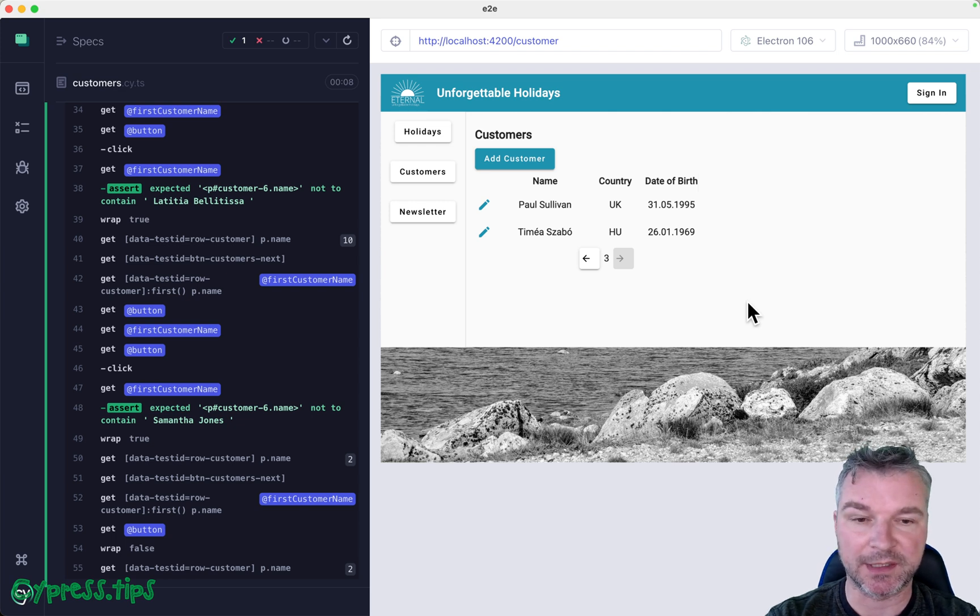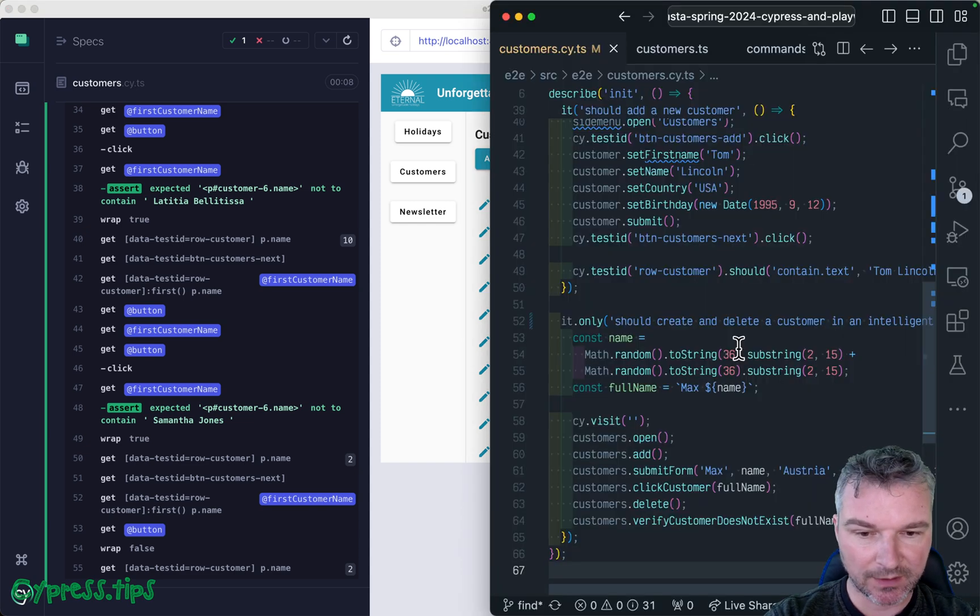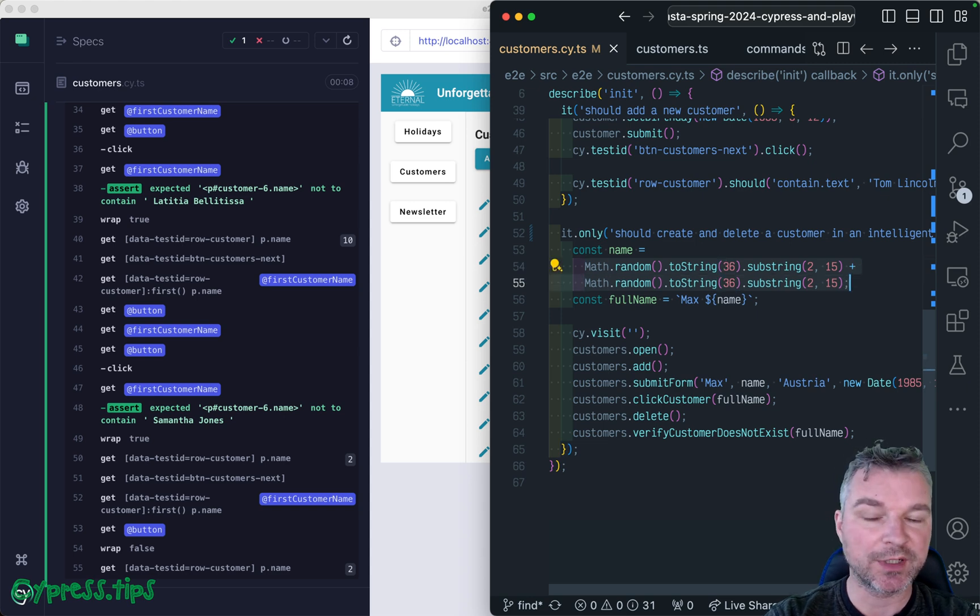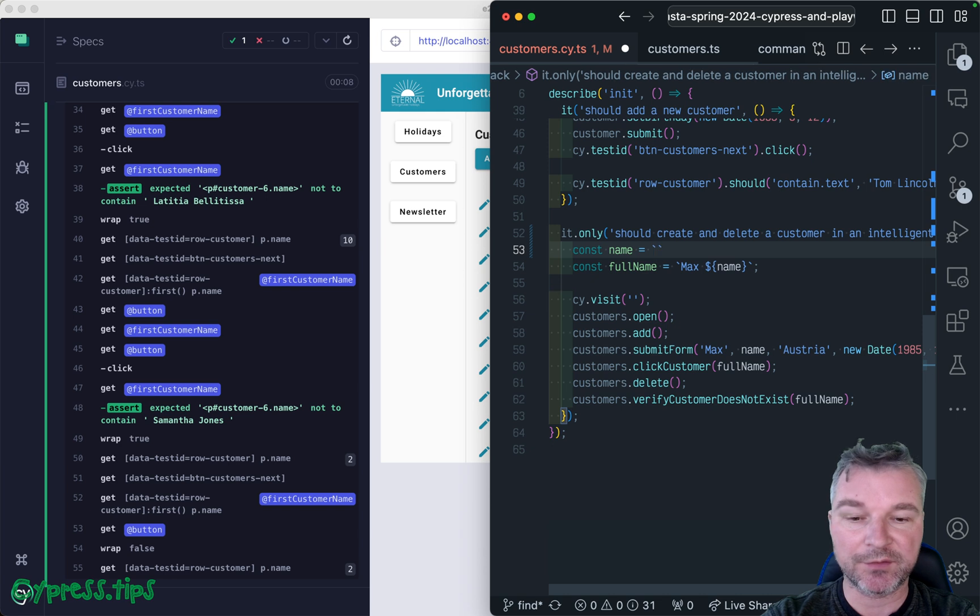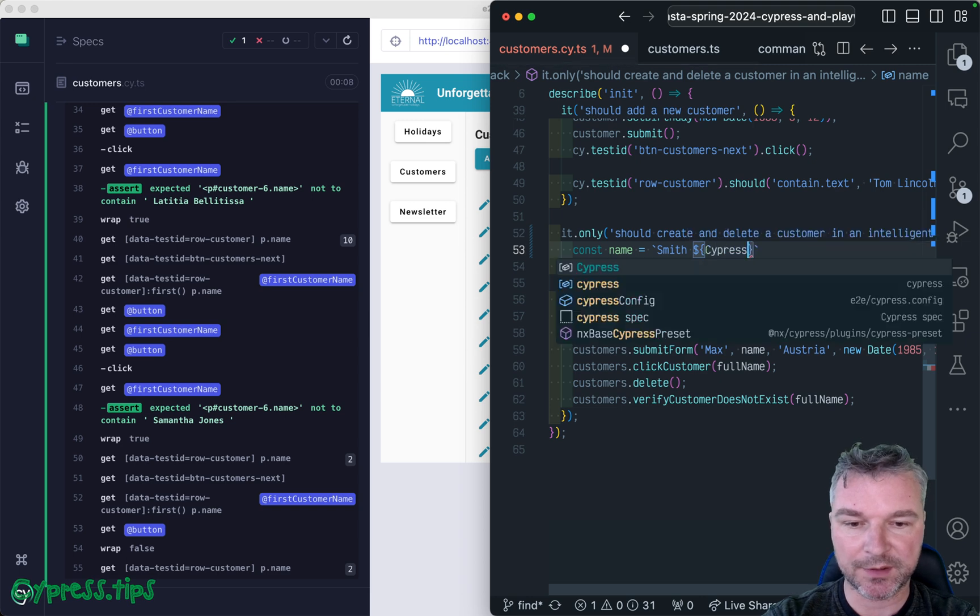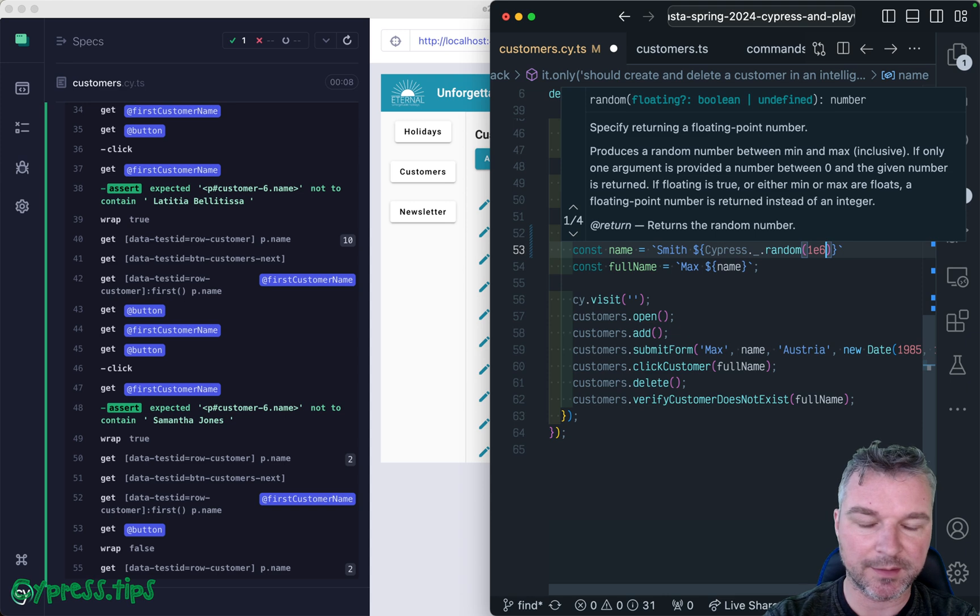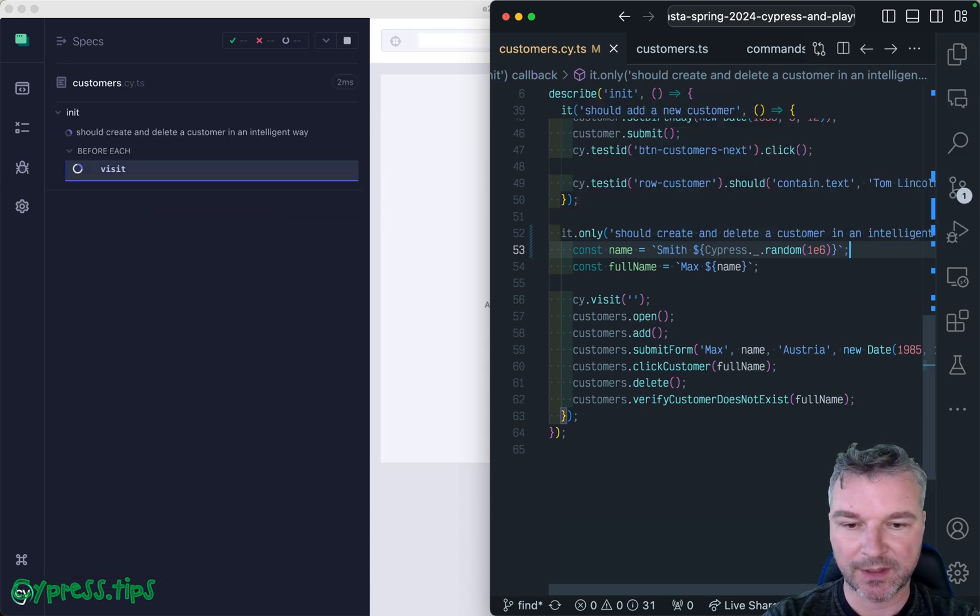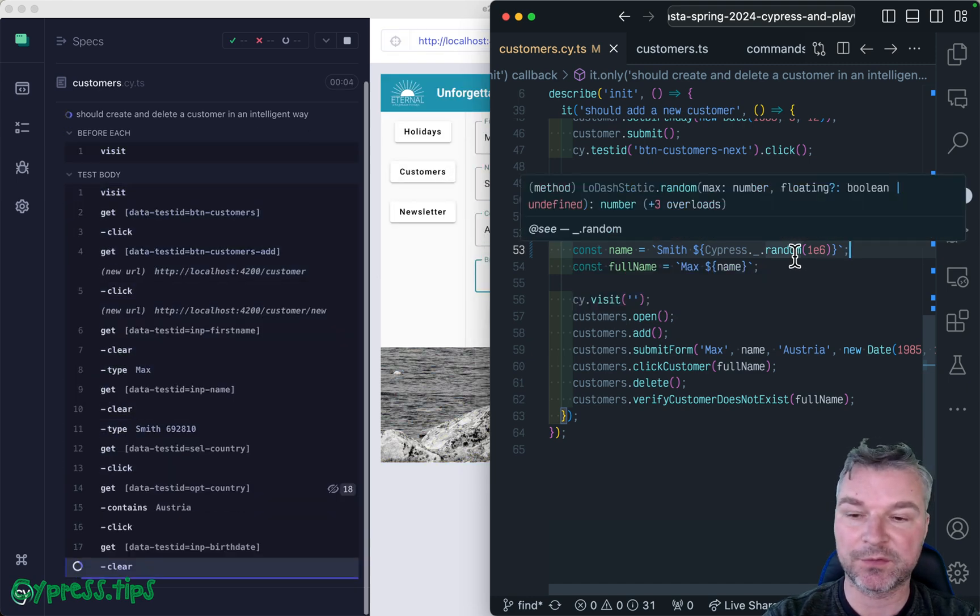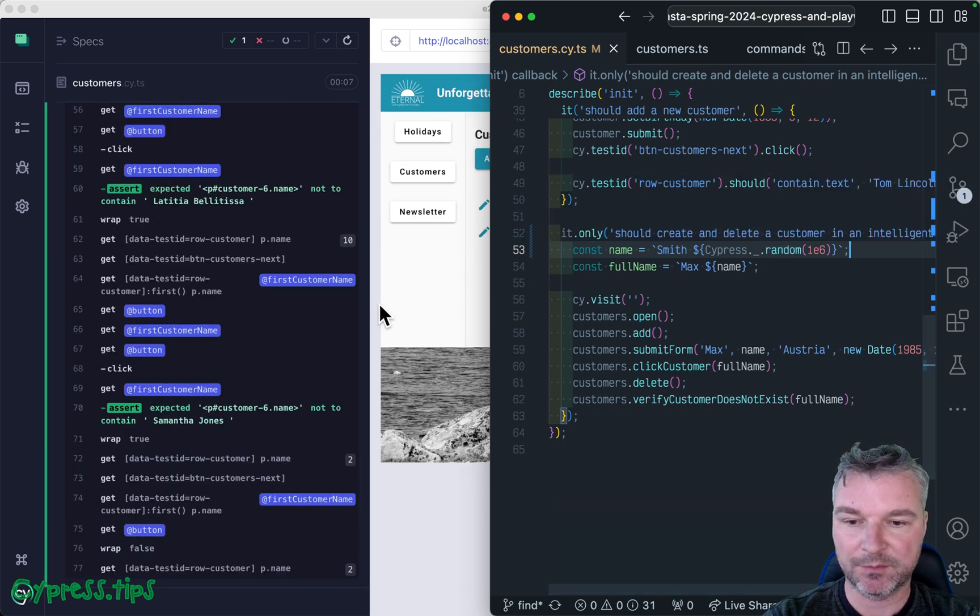Let's look at the code in this test. One advice I can give you: you don't have to come up with random strings like this. Cypress includes Lodash, so anytime you need a random string, I would do the following: let's say Max Smith and then Cypress._.random with an upper limit of six. Lodash random is pretty powerful - you can give lower and upper limits, make it a boolean, but you get the point.